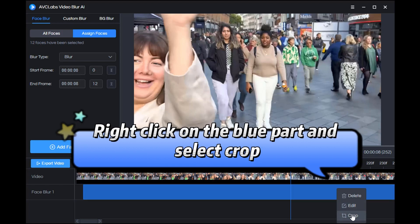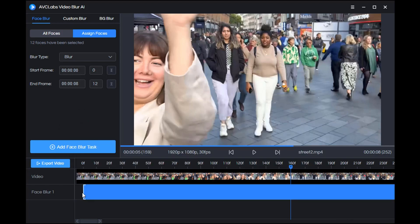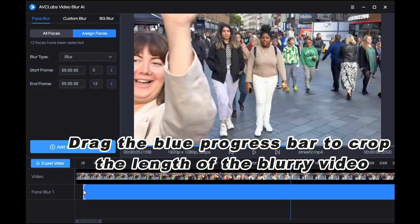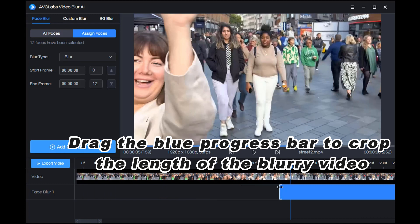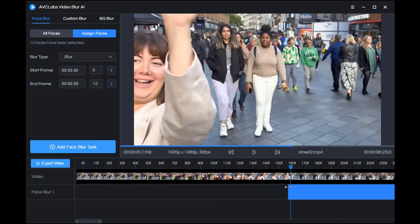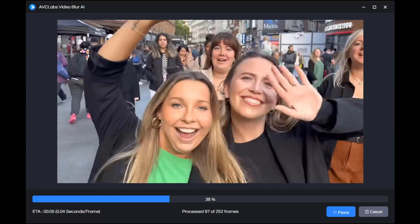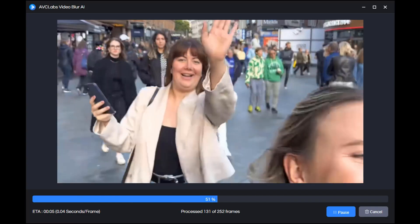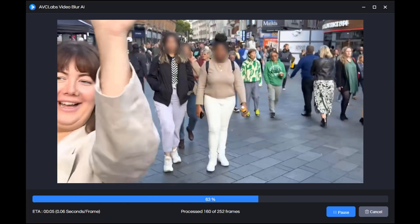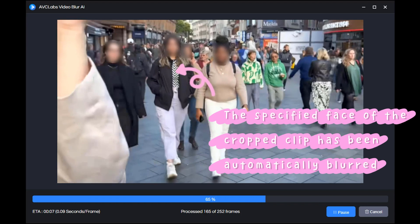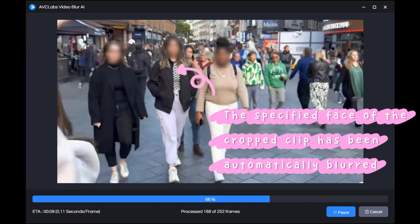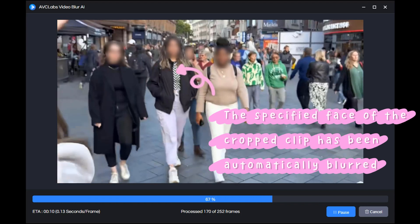You can right-click on the blue part and select Crop, then drag the blue progress bar to crop the length of the blurry video. Click Export — then you can see the specified faces of the cropped clip have been automatically blurred.